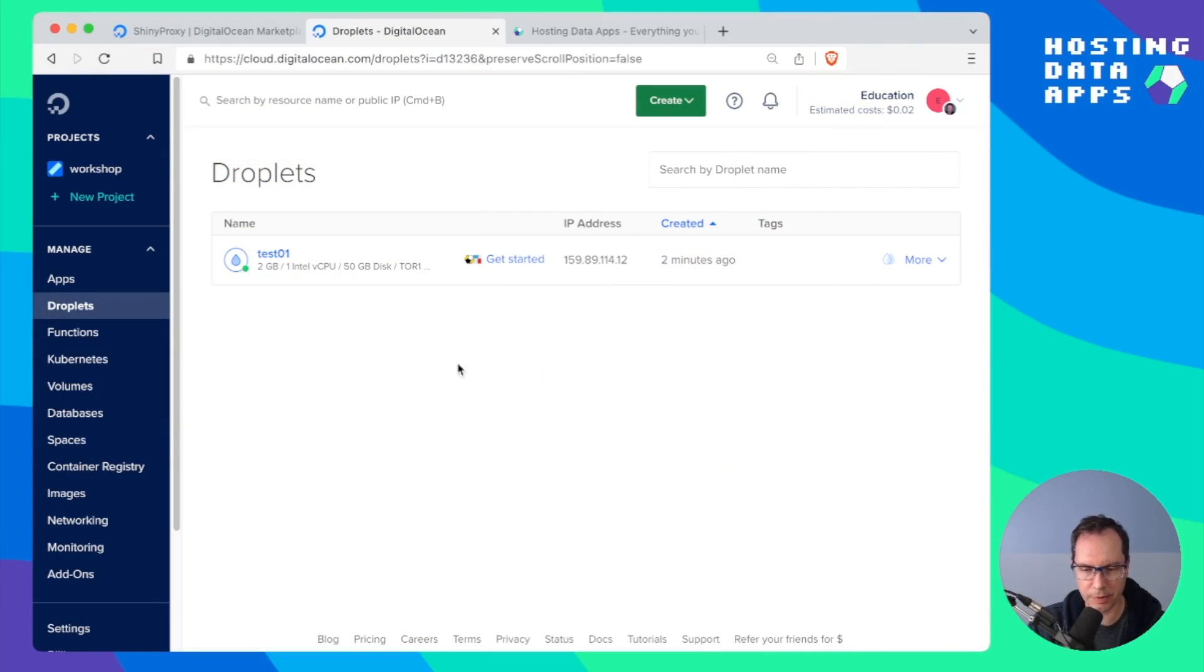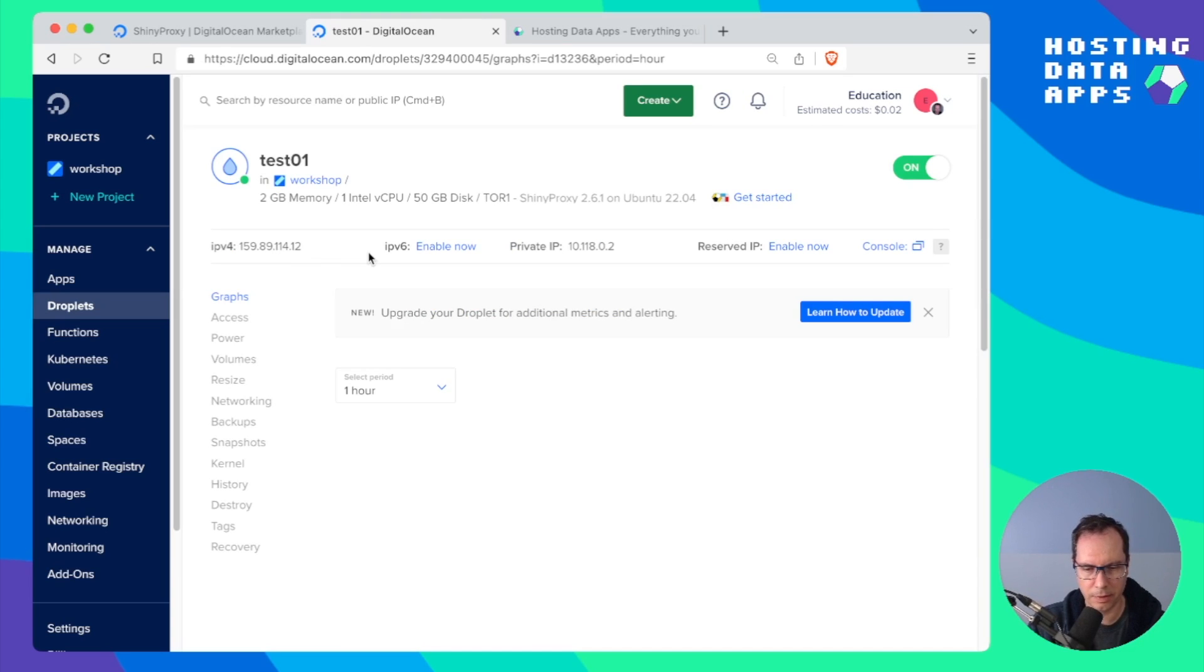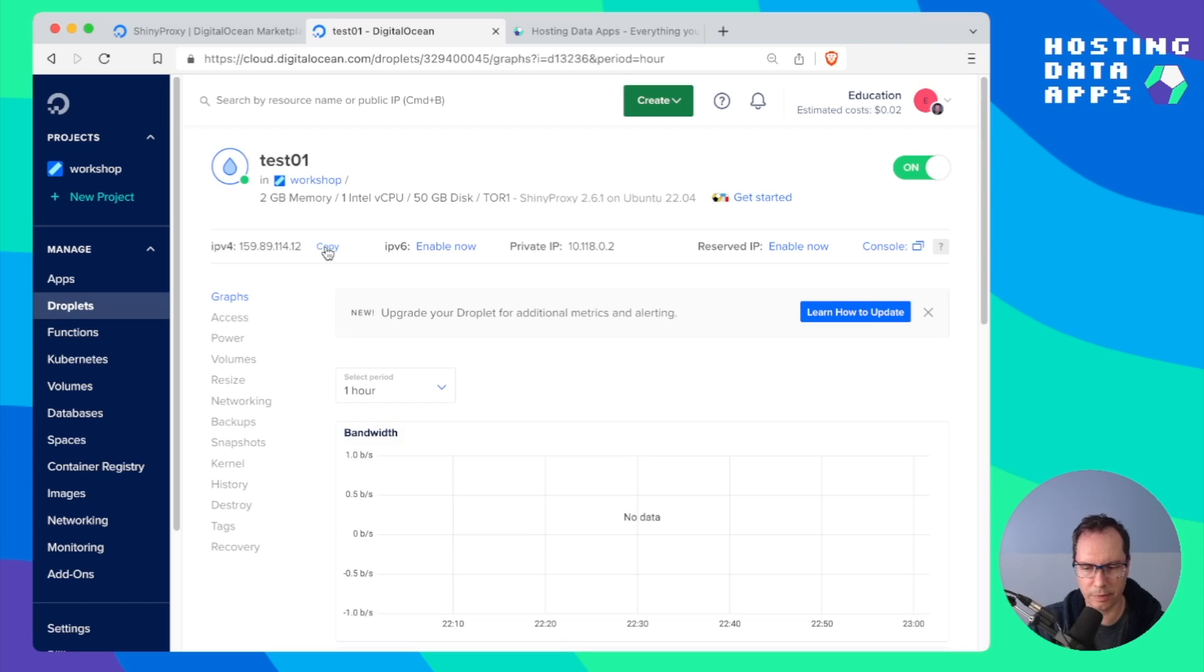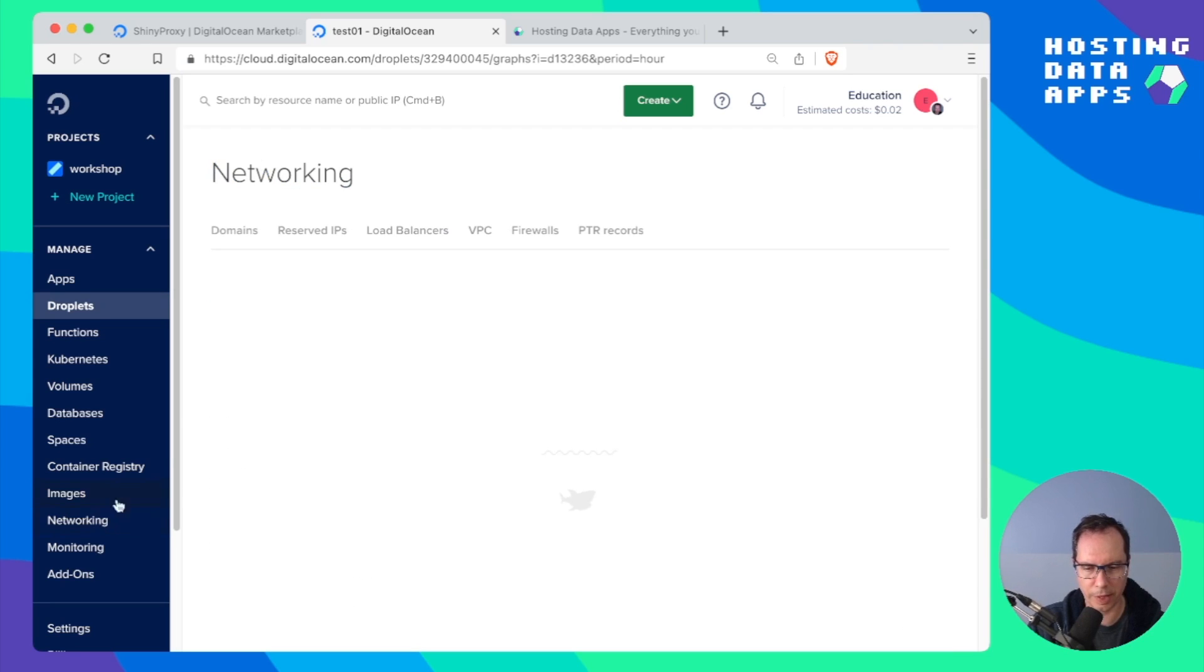The droplet is now ready. If you click on it you'll see the IP version 4 address. Copy that and go to networking.